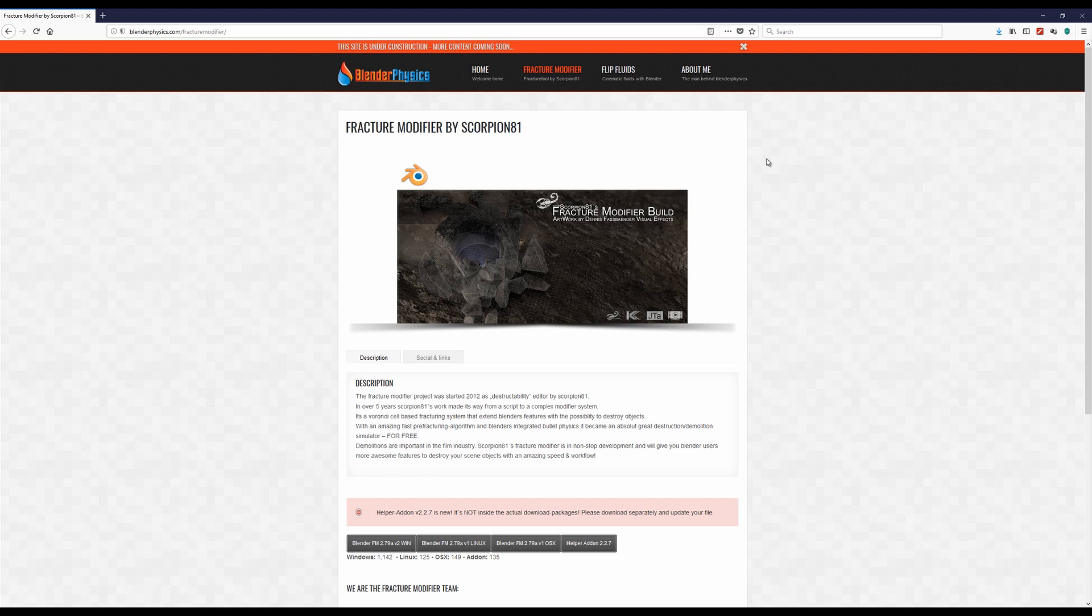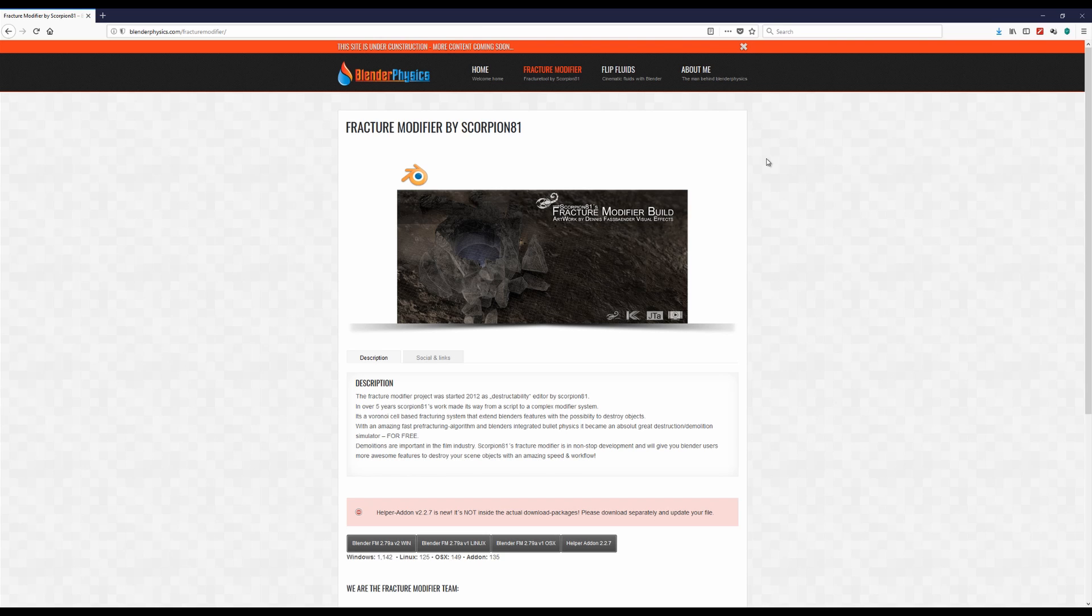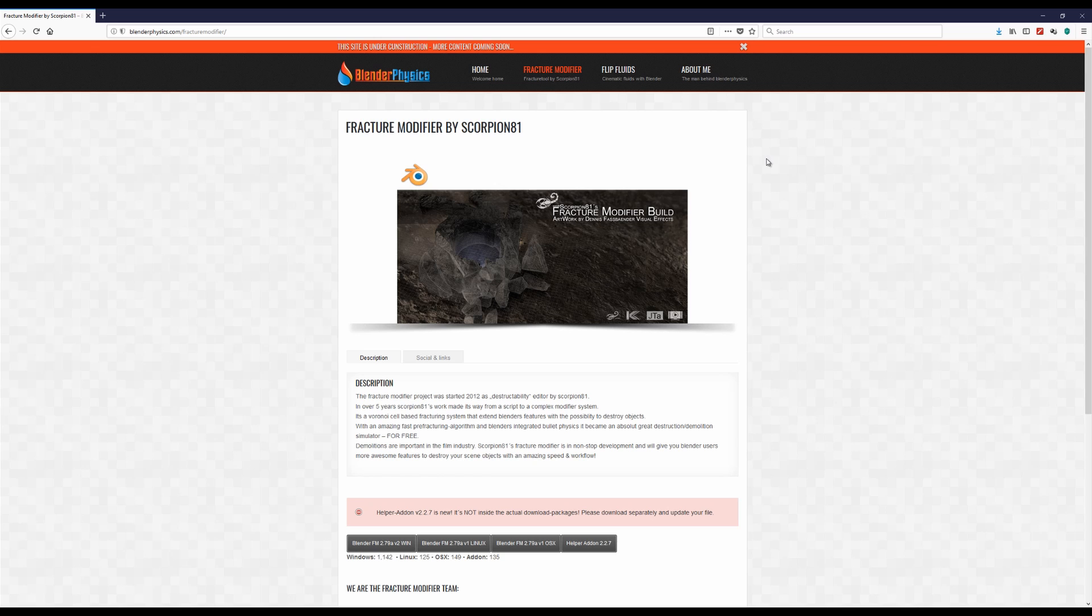Another thing is that special build comes with an additional add-on that is called helper add-on and this is an assistant that will make your life much easier than working with the fracture modifier without this add-on. It's not required but it's highly recommended. And you cannot download the helper add-on and use it with the official Blender version, there is no fracture modifier inside.